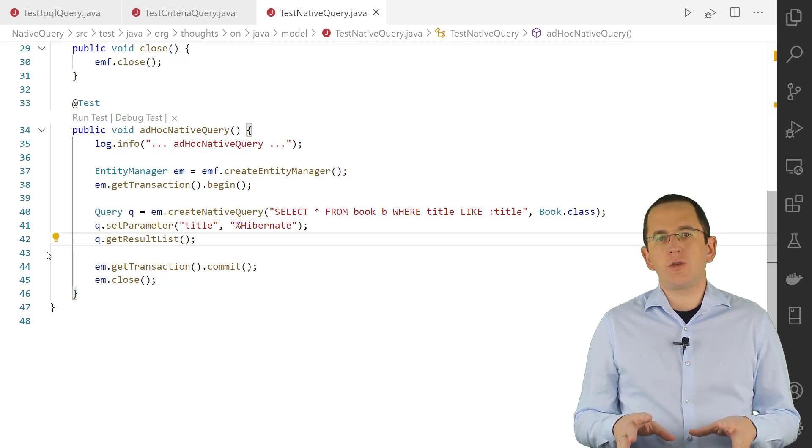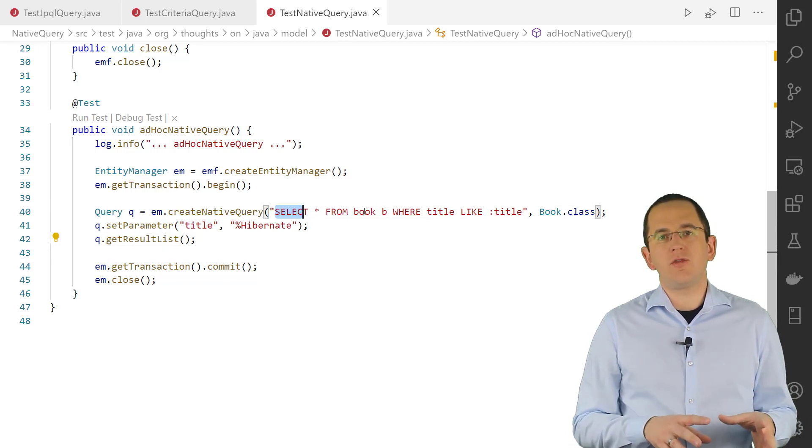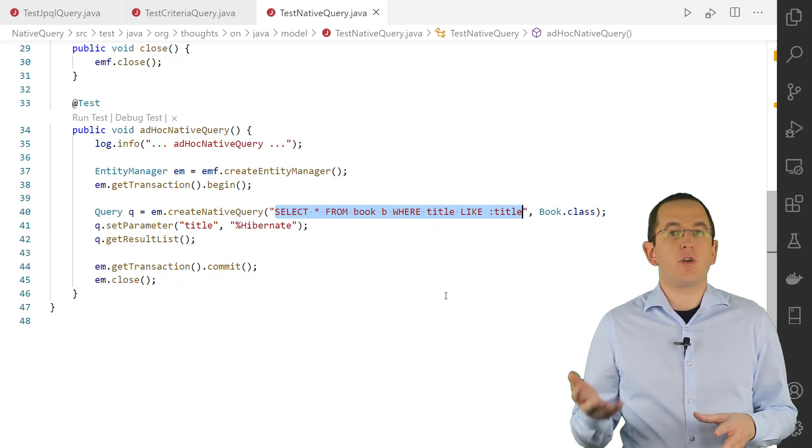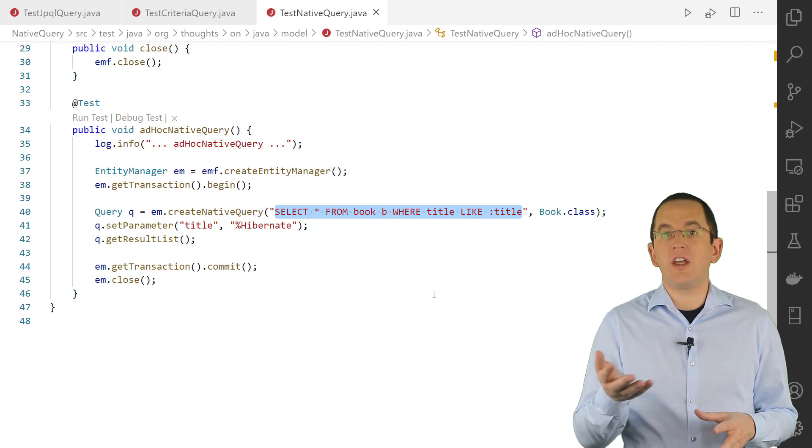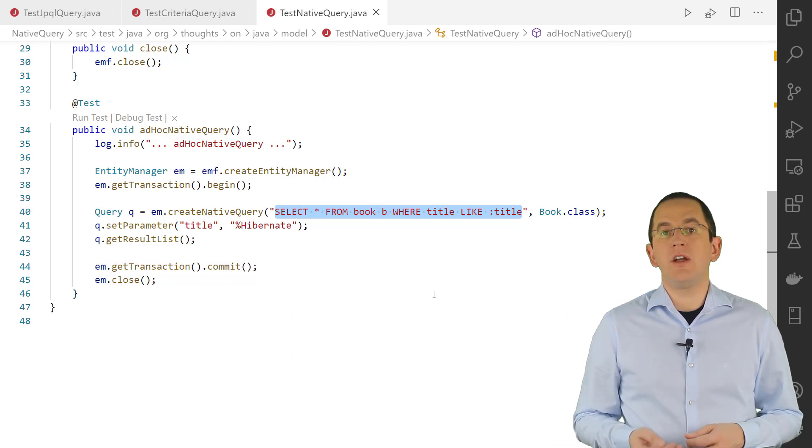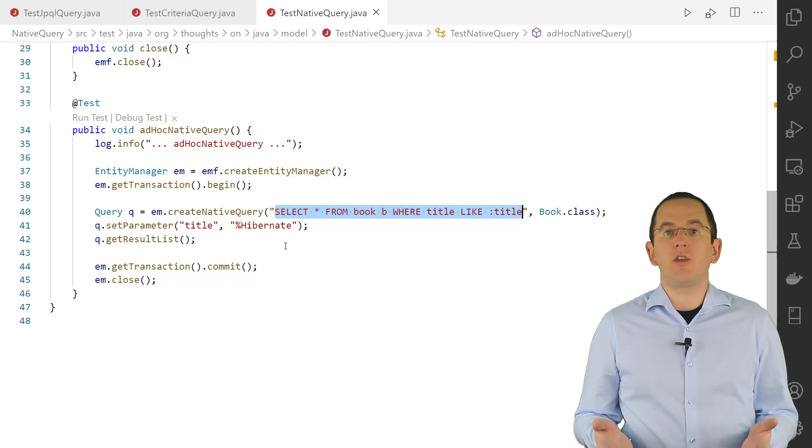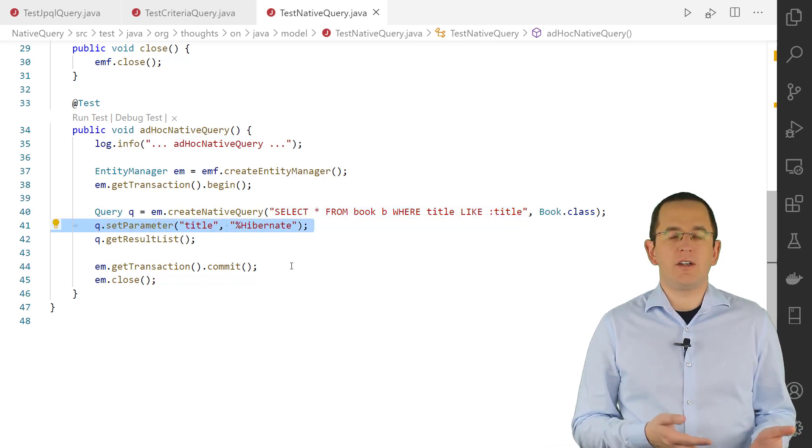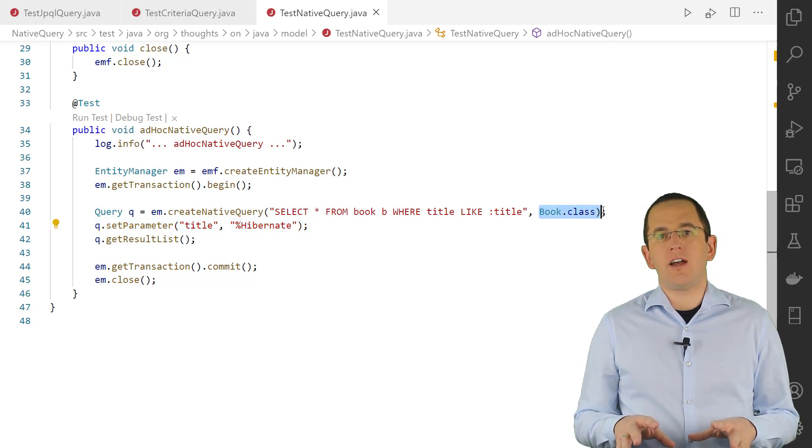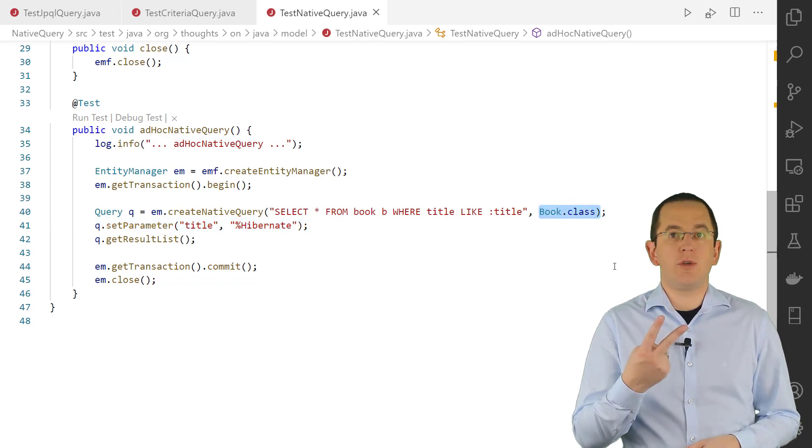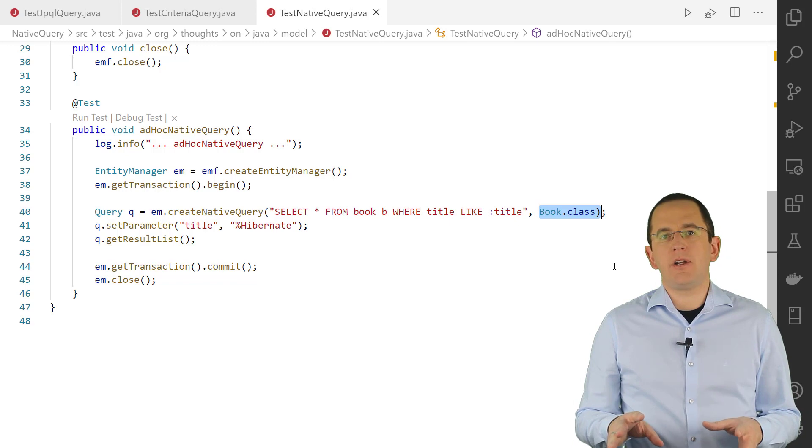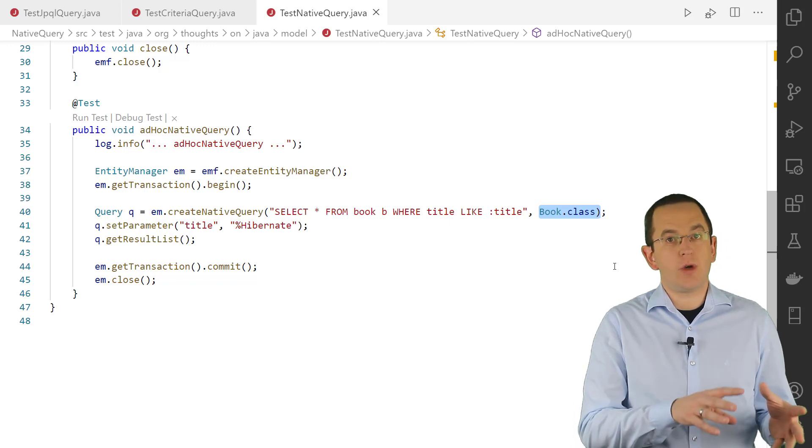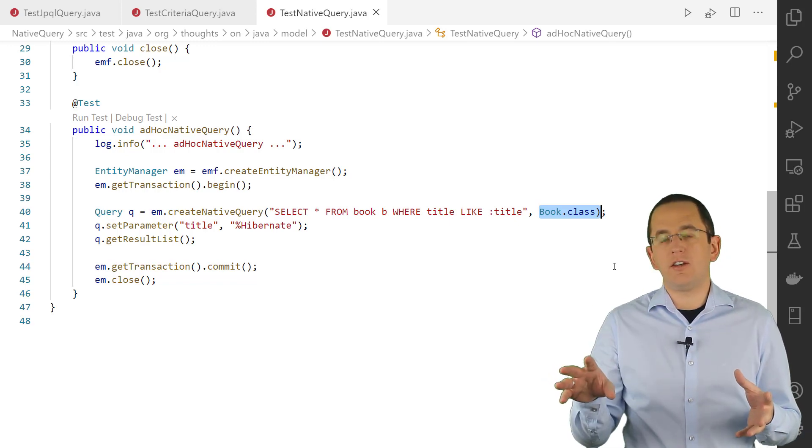The following code snippet defines a native SQL query that selects all columns of all records in the Book table, in which the title field contains the word Hibernate. By providing the Book class reference as the second parameter to the query, I tell Hibernate to cast each record in the result set to a Book entity object.